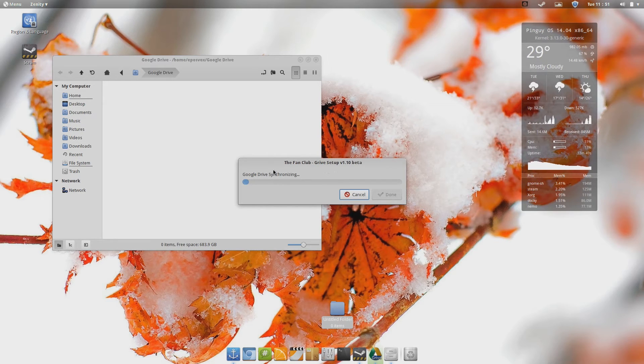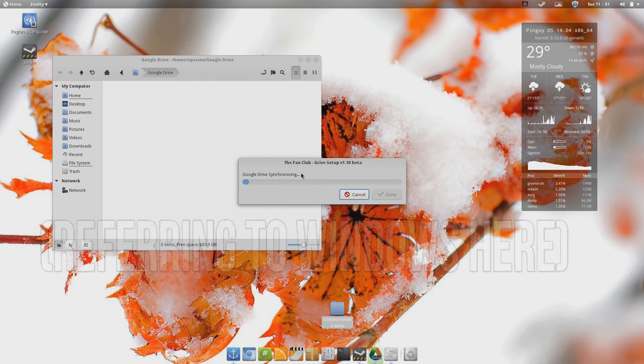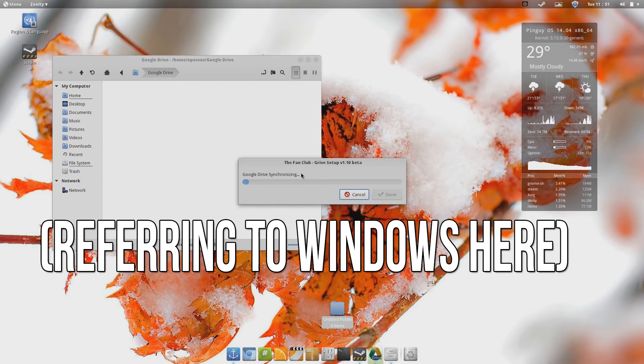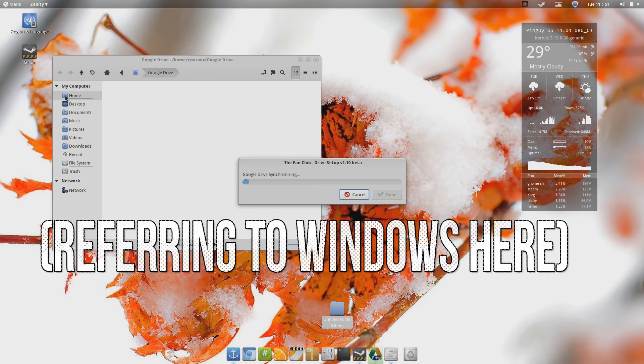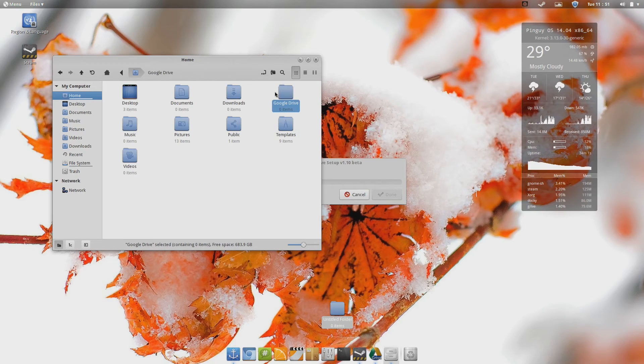And then once it has synced most of the way, it will sit there with the progress bar. You can go ahead and jump to your home folder and see that the folder is there. For me it took a lot longer than the desktop client to sync. I'm not entirely sure why, that was just my experience.